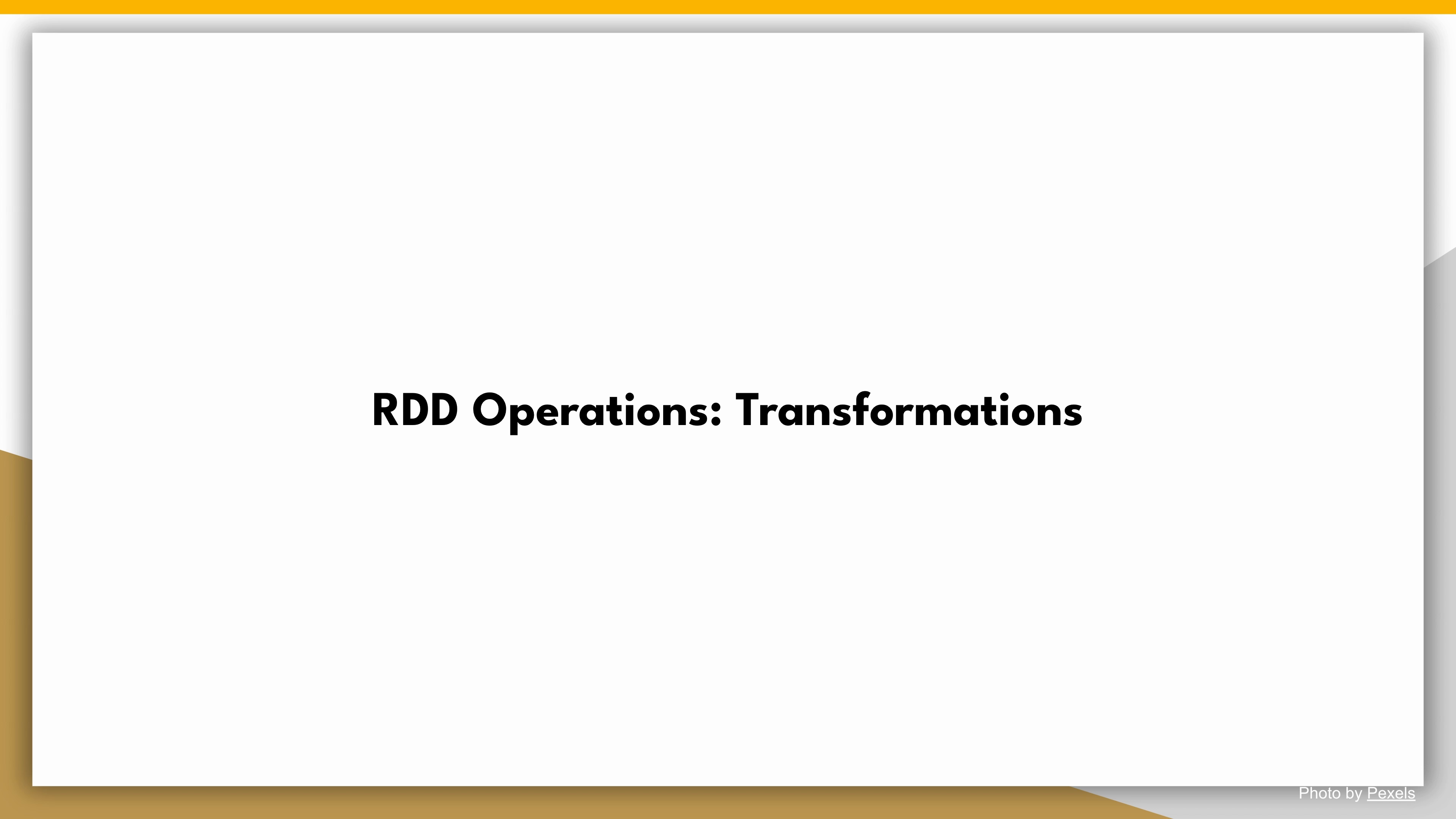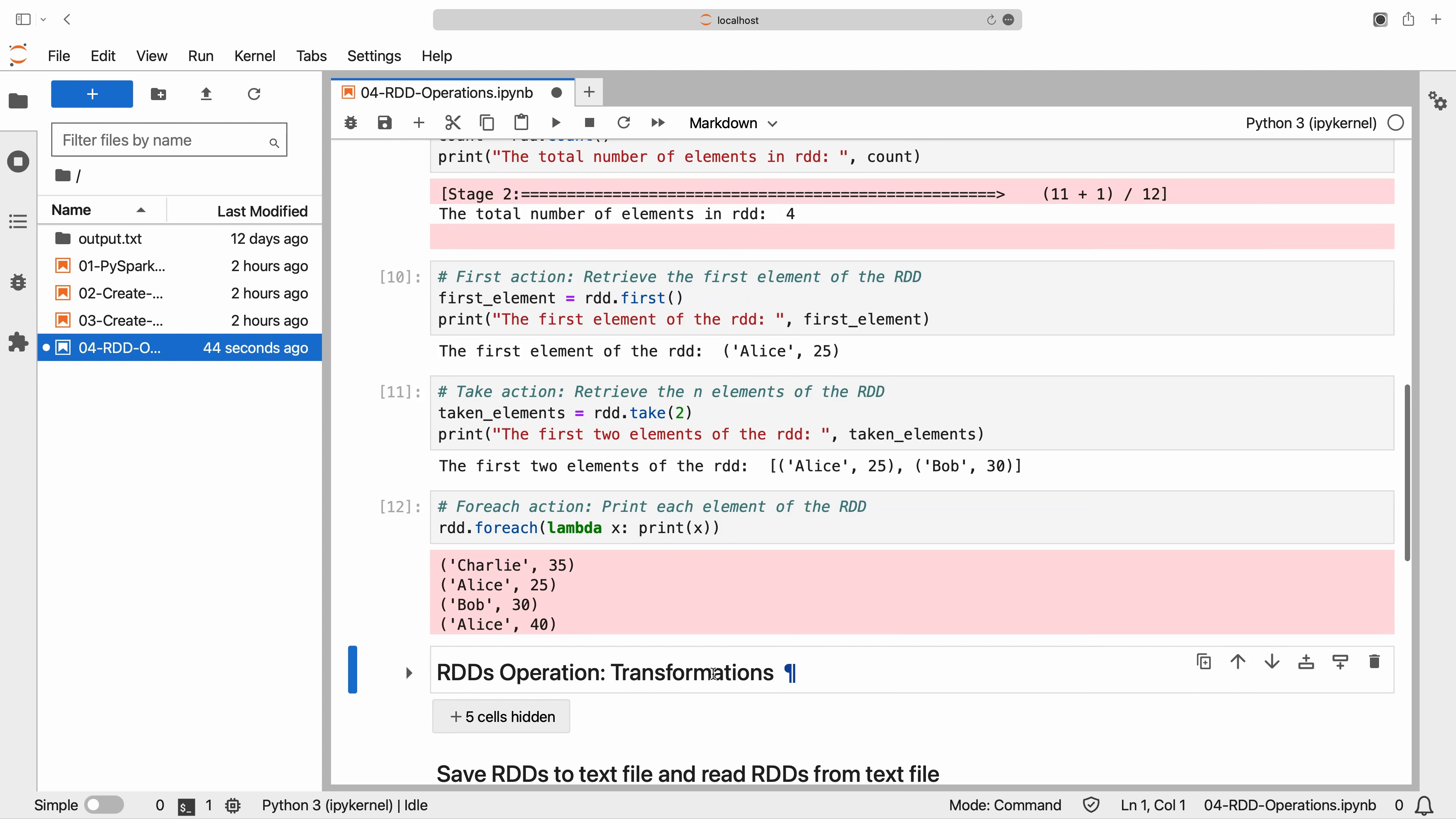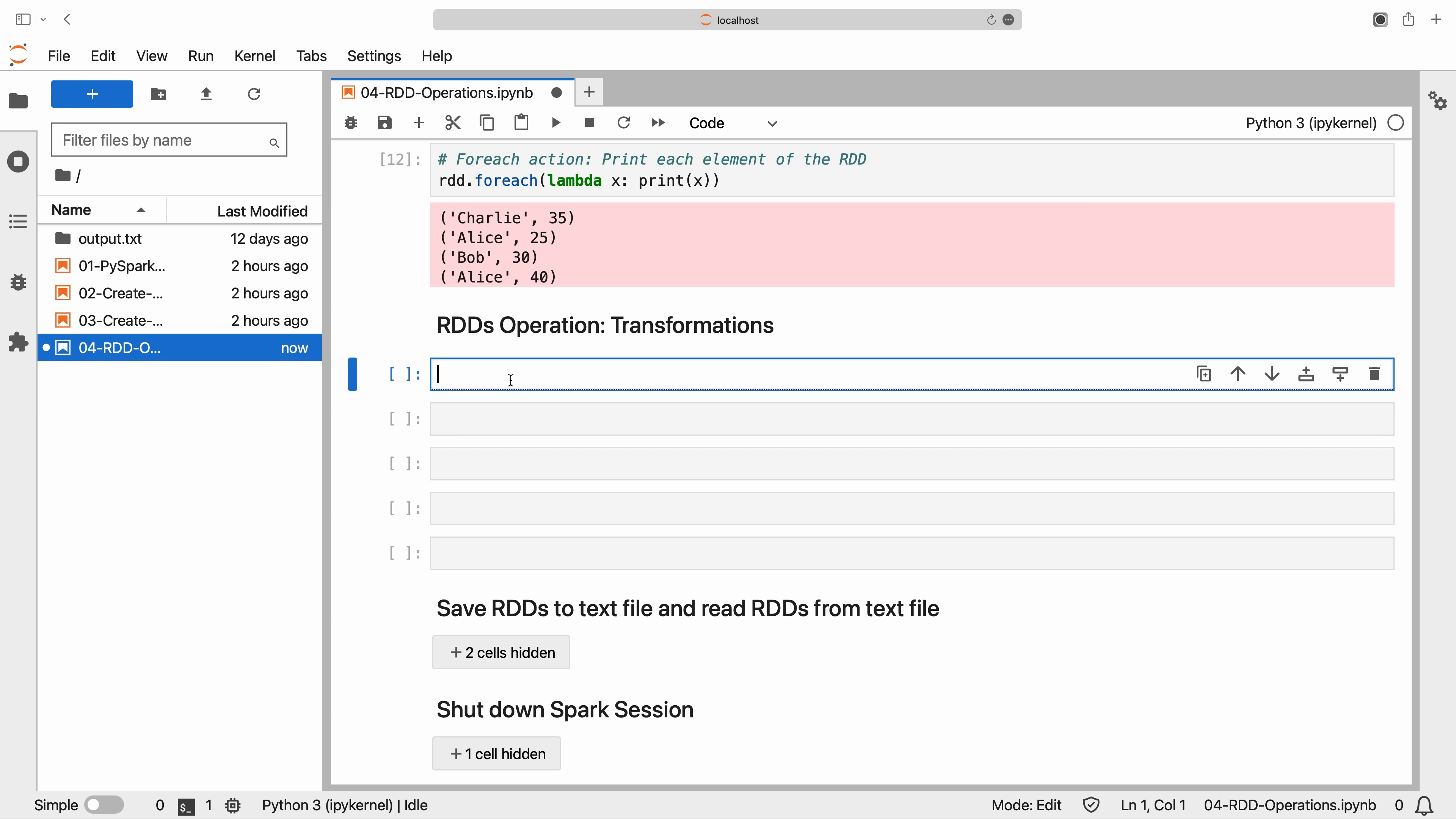RDD operations: transformations. RDDs also support transformations, which are operations that create a new RDD from an existing one. Remember that transformations are lazy, meaning they do not execute until an action is called. Let's explore some of these transformations to gain a deeper understanding.